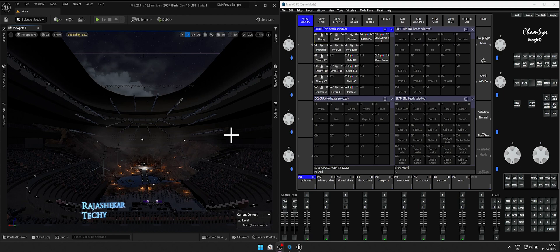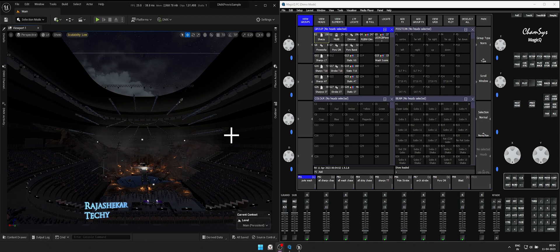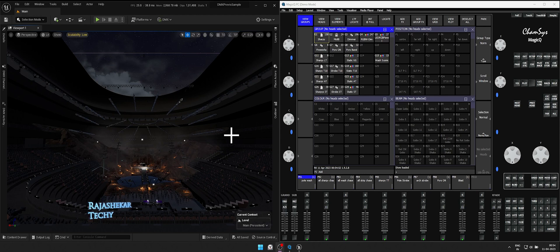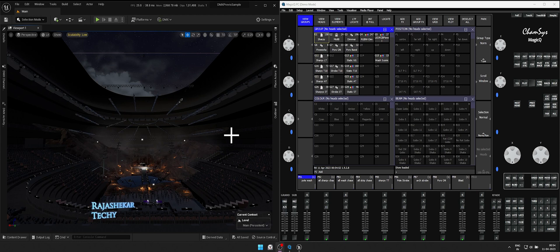To start with, you can use my previous map along with CamSys show file or choose your own map. The link for how to use my previous map is in the description. If you are using your own map, make sure DMX library is patched and connected to lights in Unreal Engine and CamSys. Light groups are created in CamSys and finally you have some cues recorded.